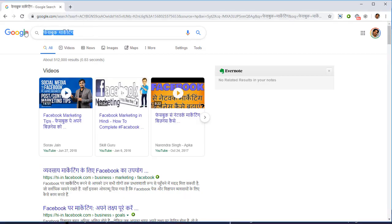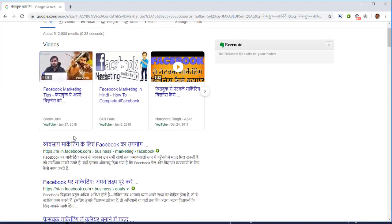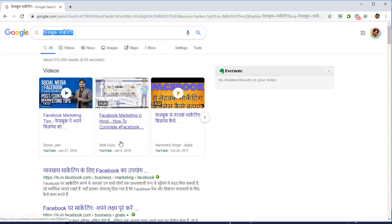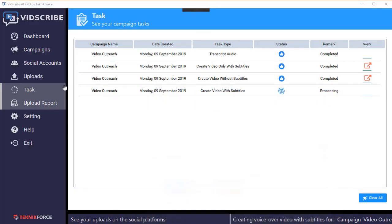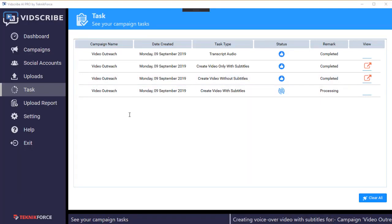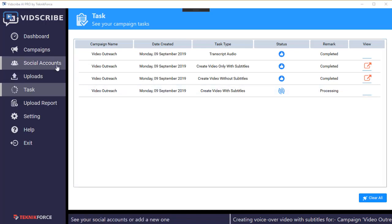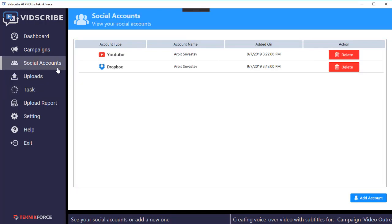I looked for a Hindi term — Facebook marketing in Hindi — and the top three results are actually videos. When you create local language videos using Bitscribe, your videos can show up there and you can drive fresh traffic that you otherwise couldn't reach, creating sources of traffic that none of your competitors are trying to tap.